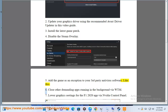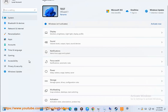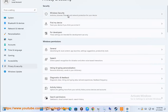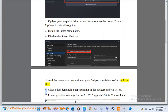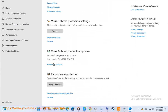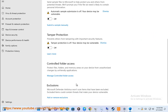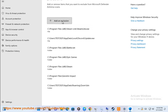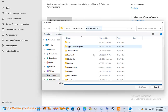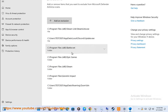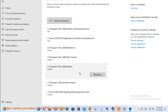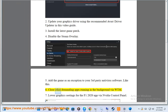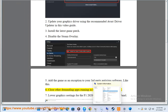Step 6: Close other demanding apps running in the background via Task Manager.